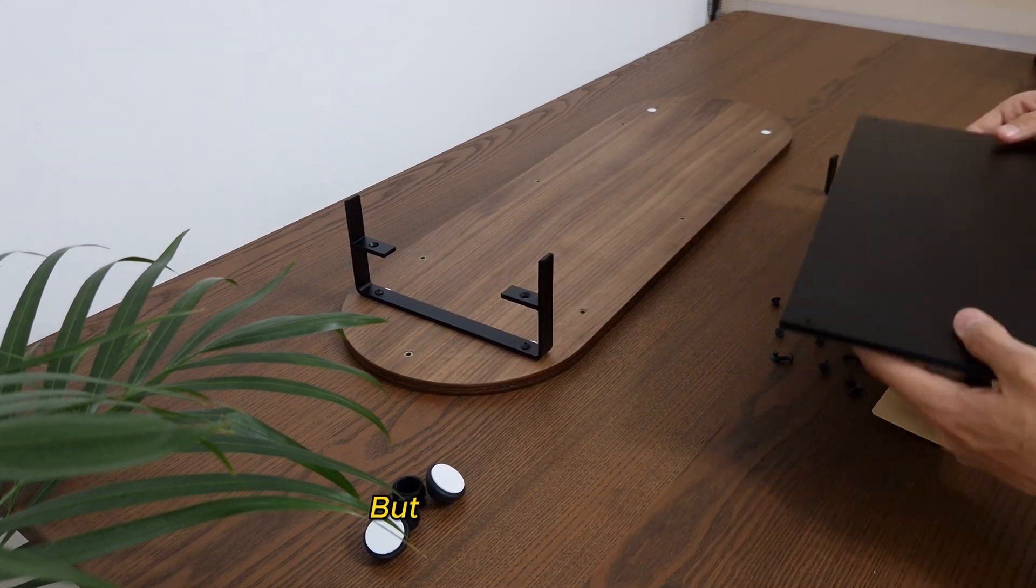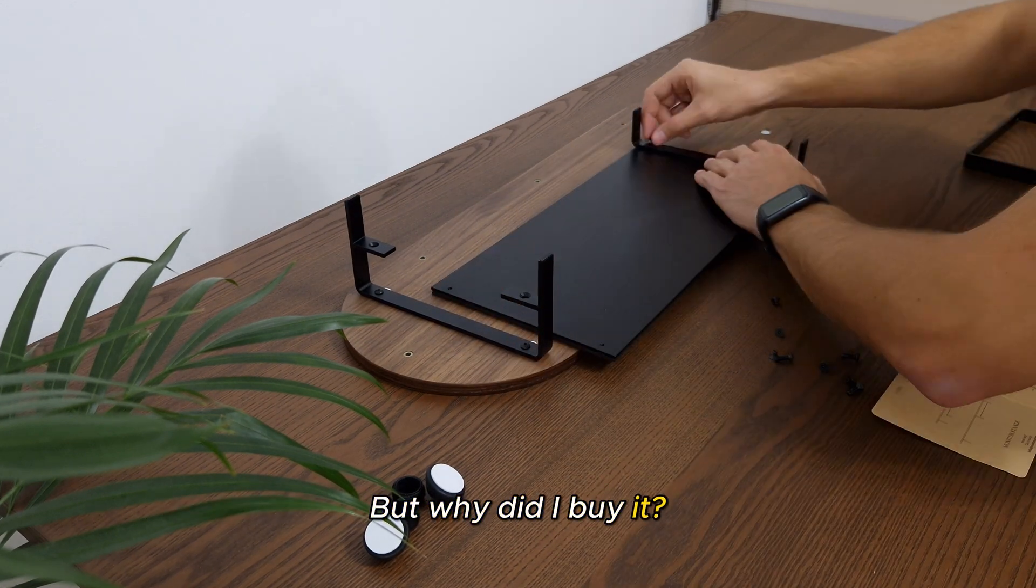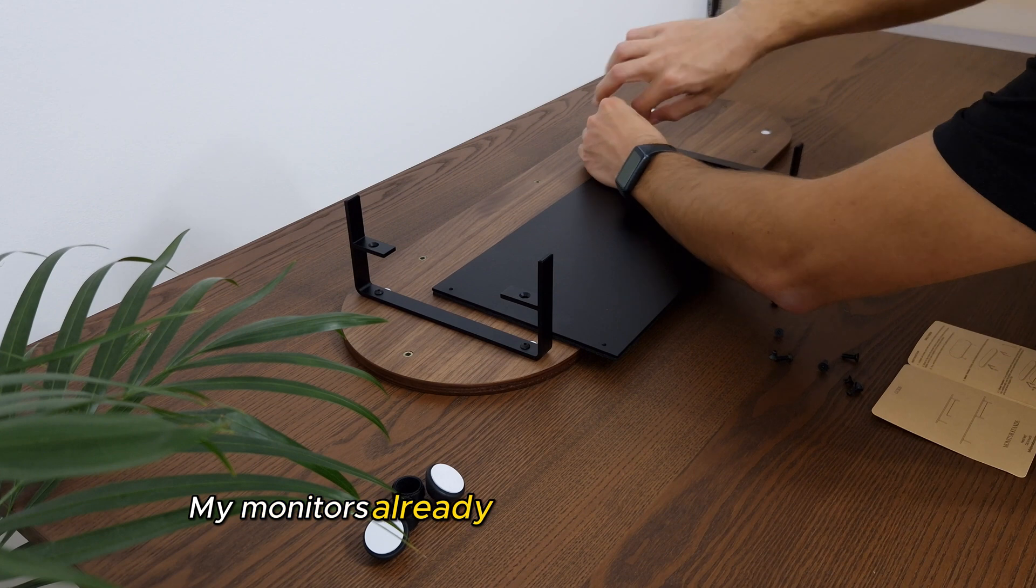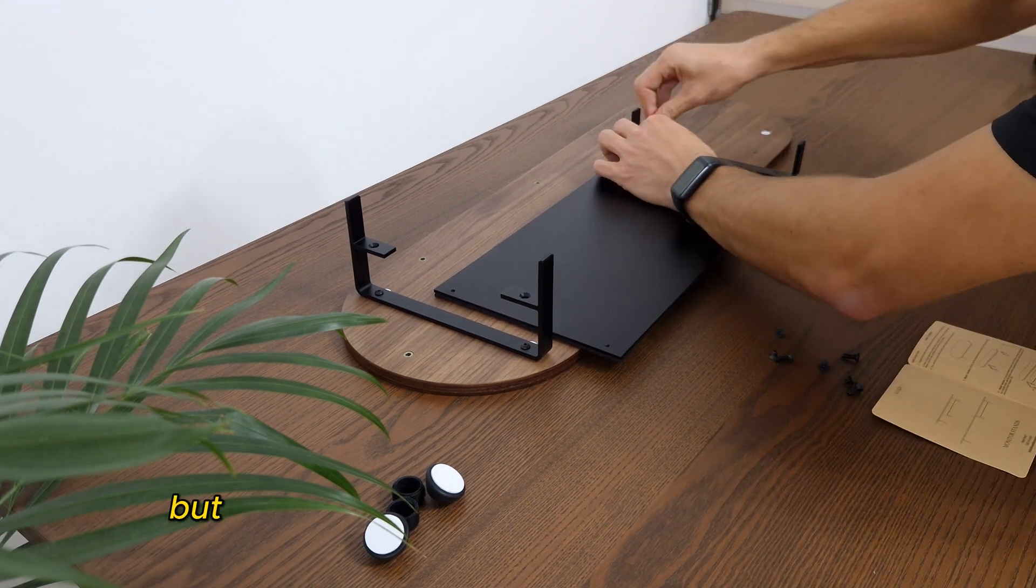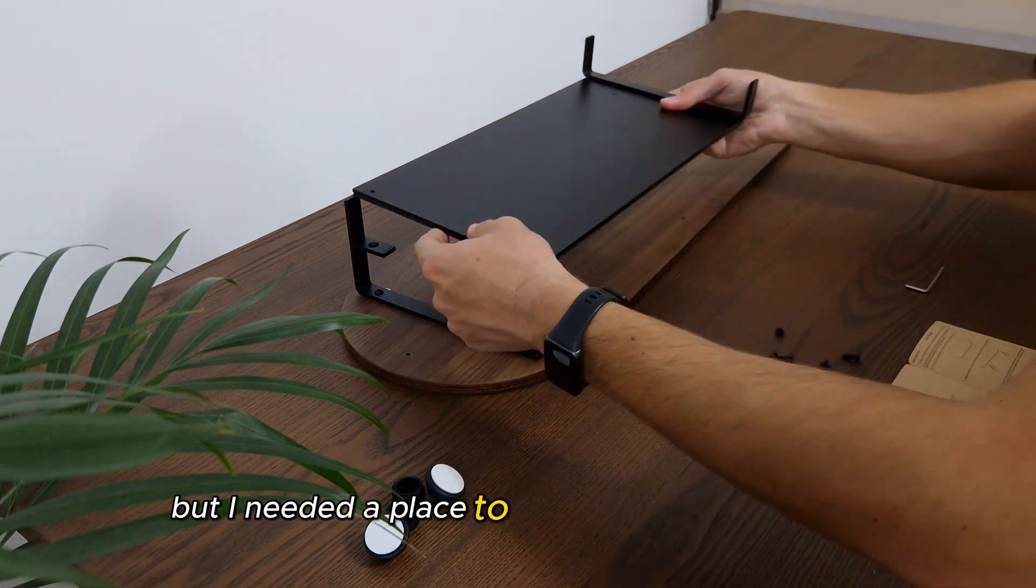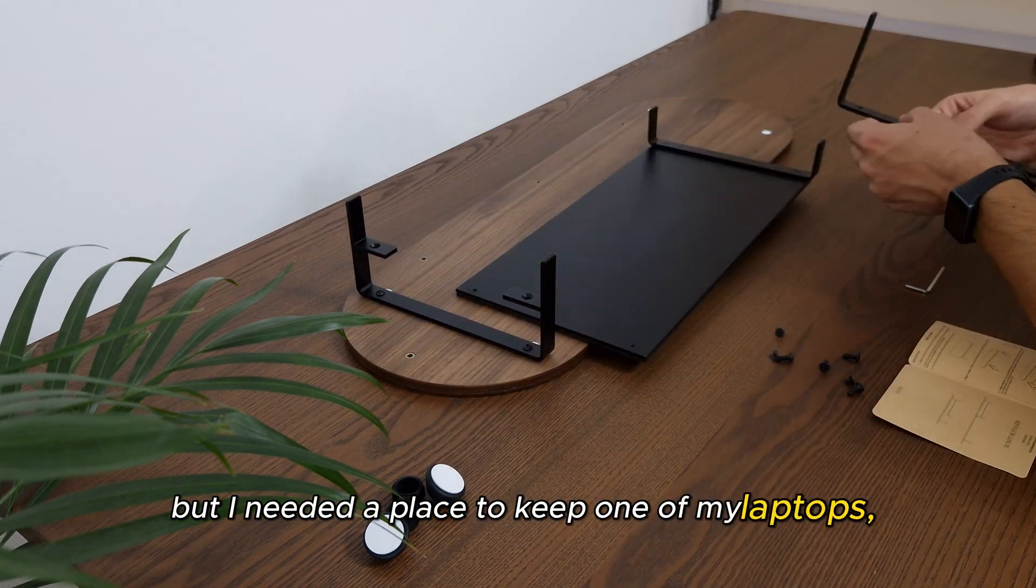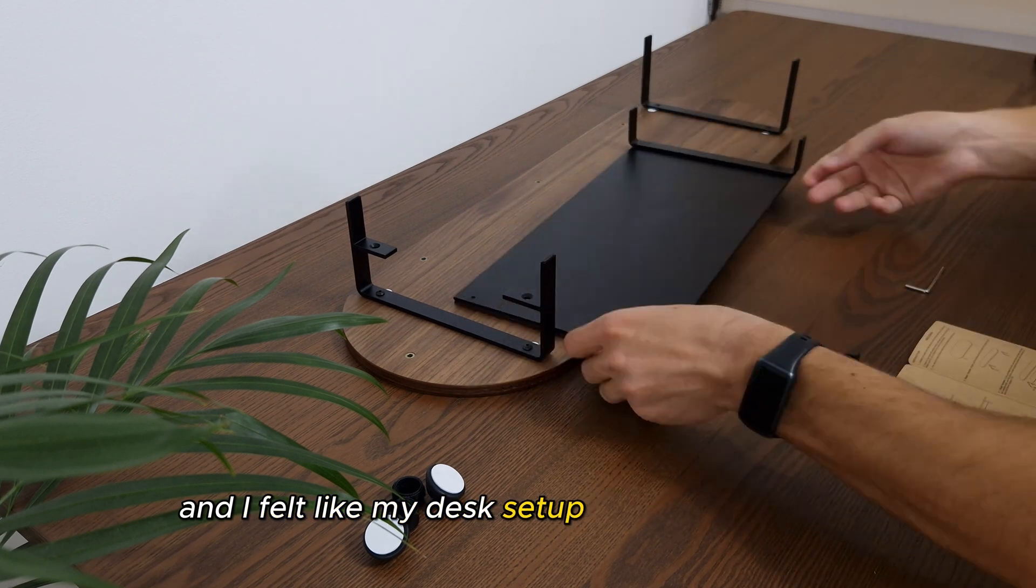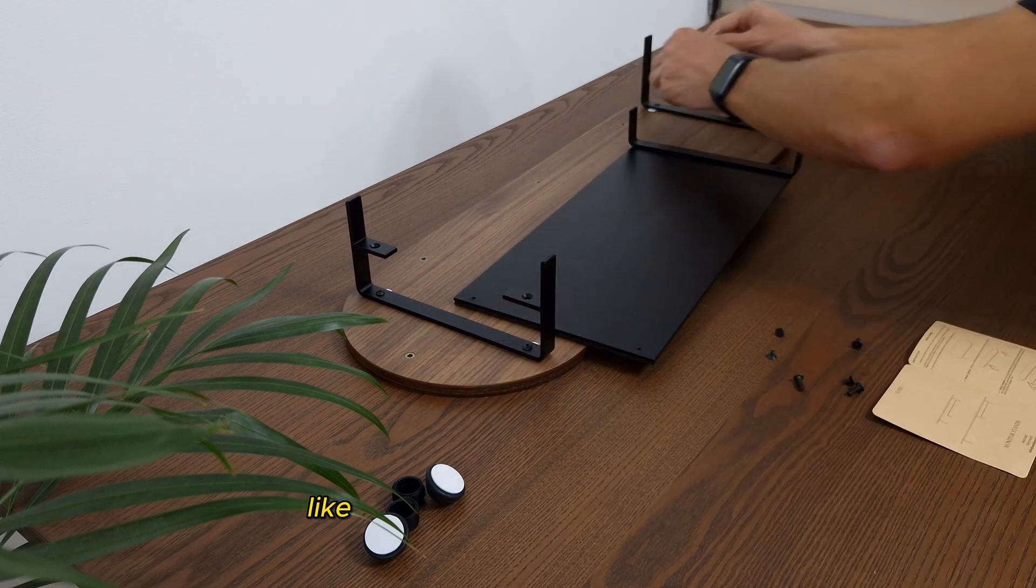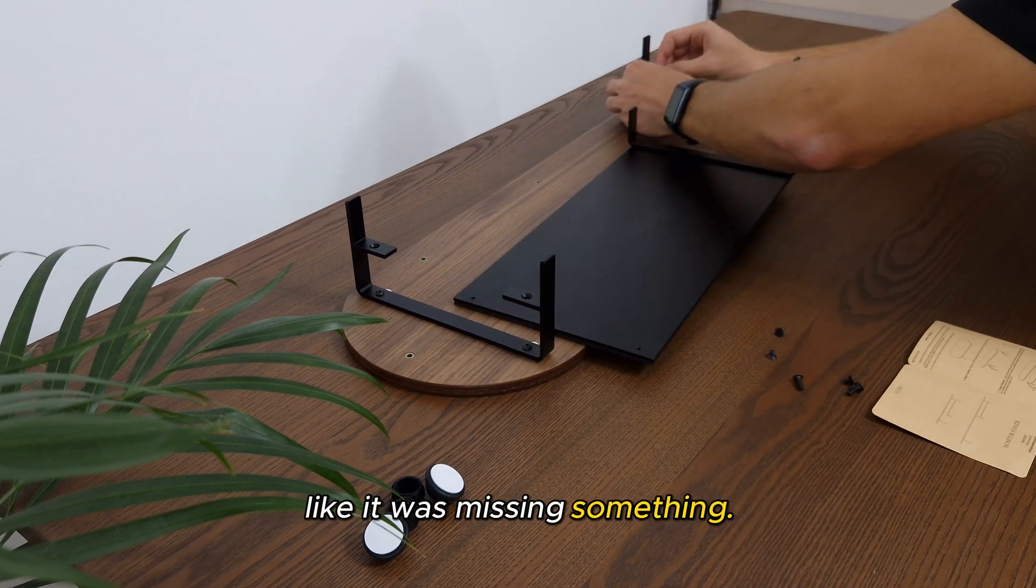But why did I buy it? My monitors already have their monitor arms. You're right, but I needed a place to keep one of my laptops, and I felt like my desk setup was pretty simple, like it was missing something.